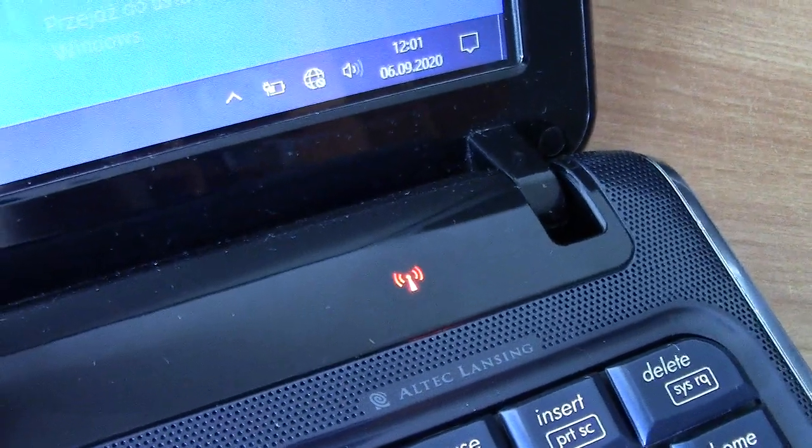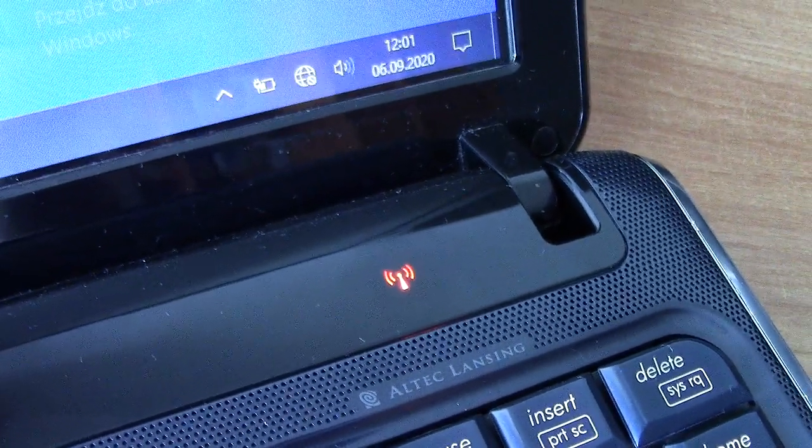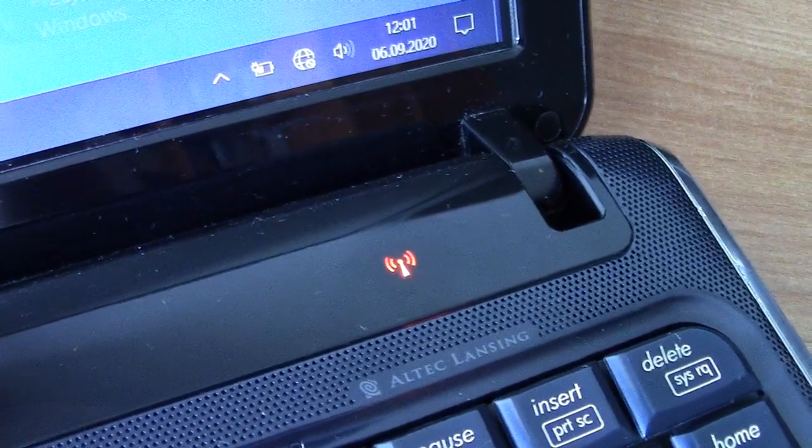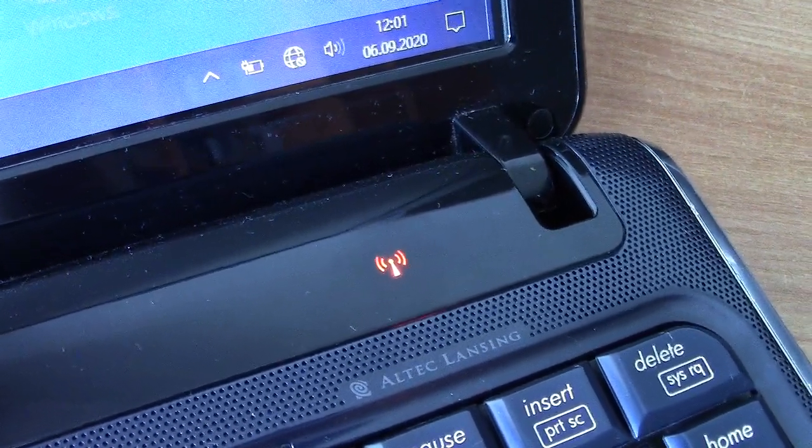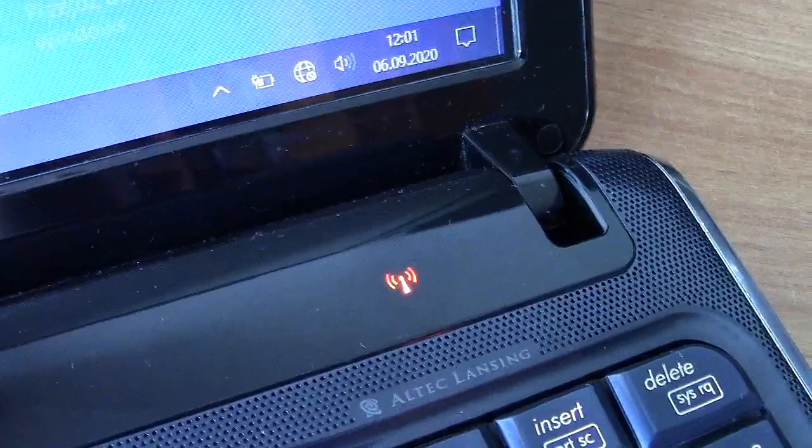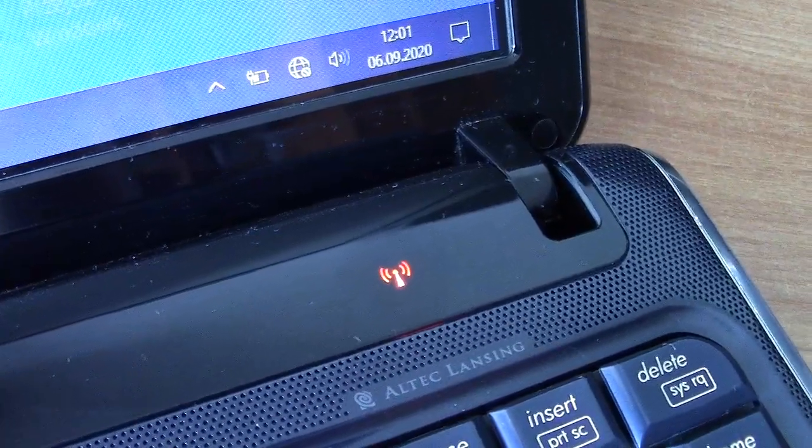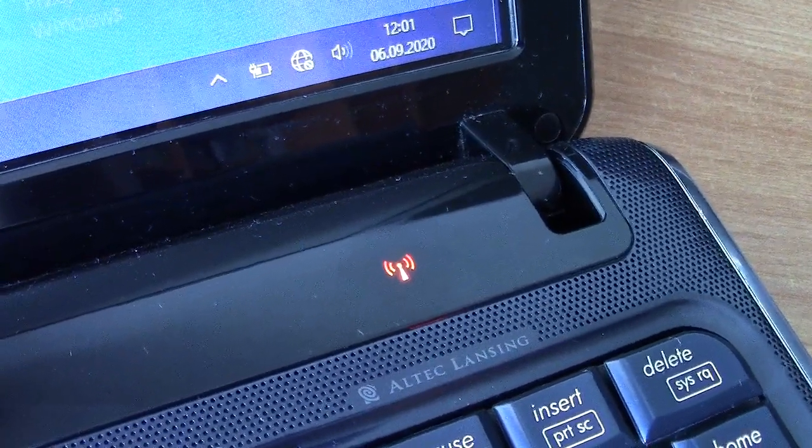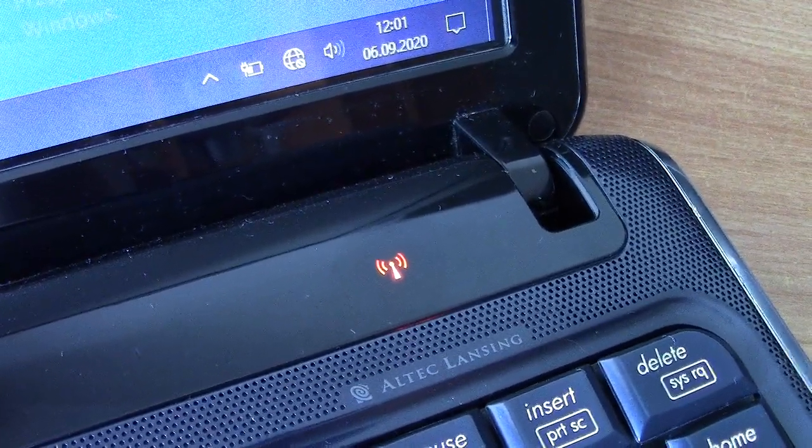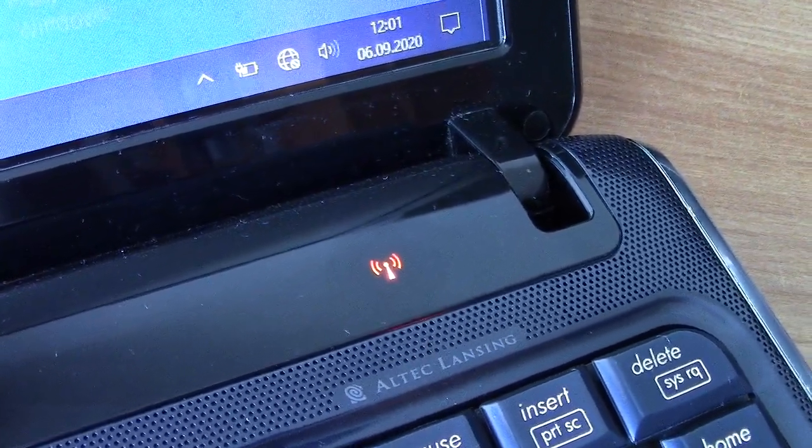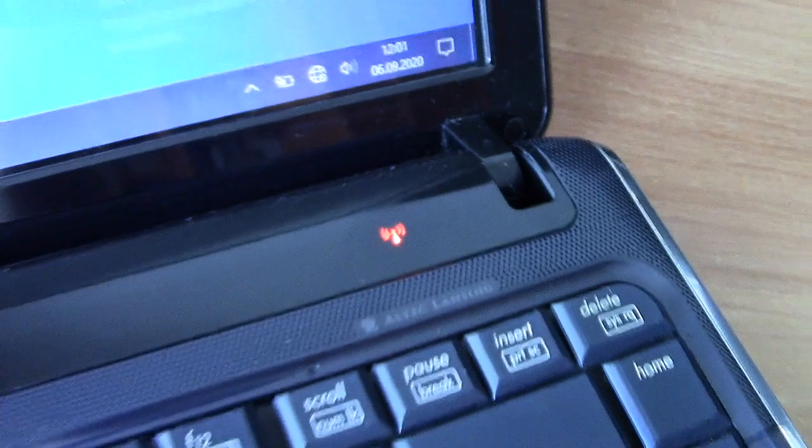Hello everyone, in this video I'm going to show you how to resolve the problem with the orange wireless touch button on HP Pavilion laptop under Windows 10.